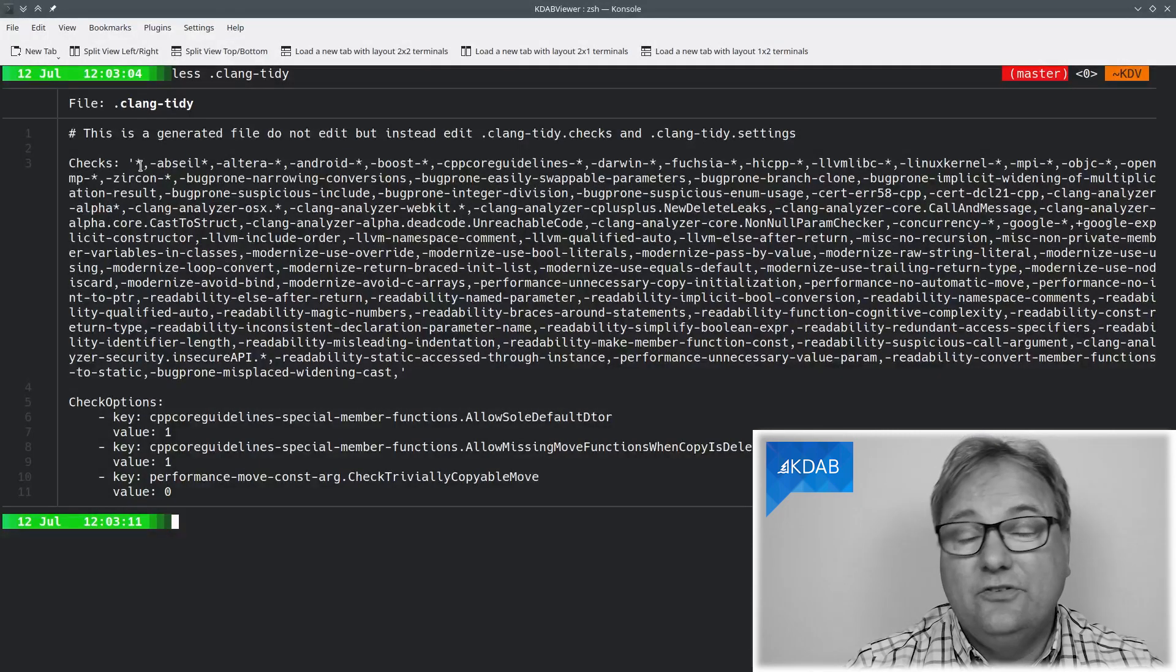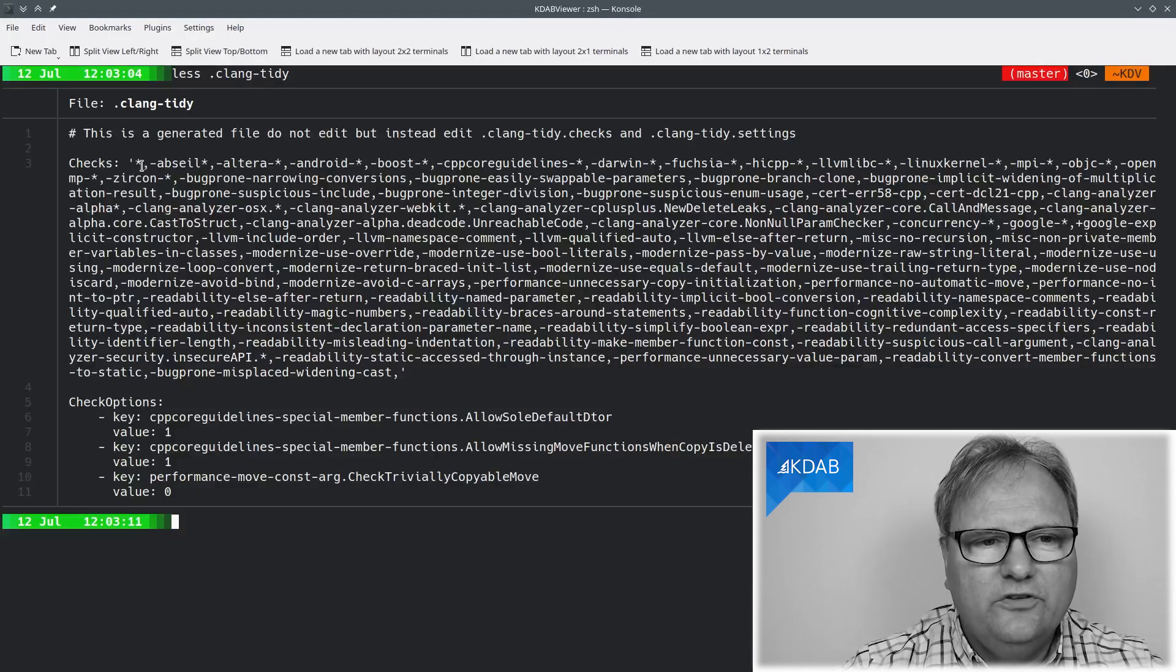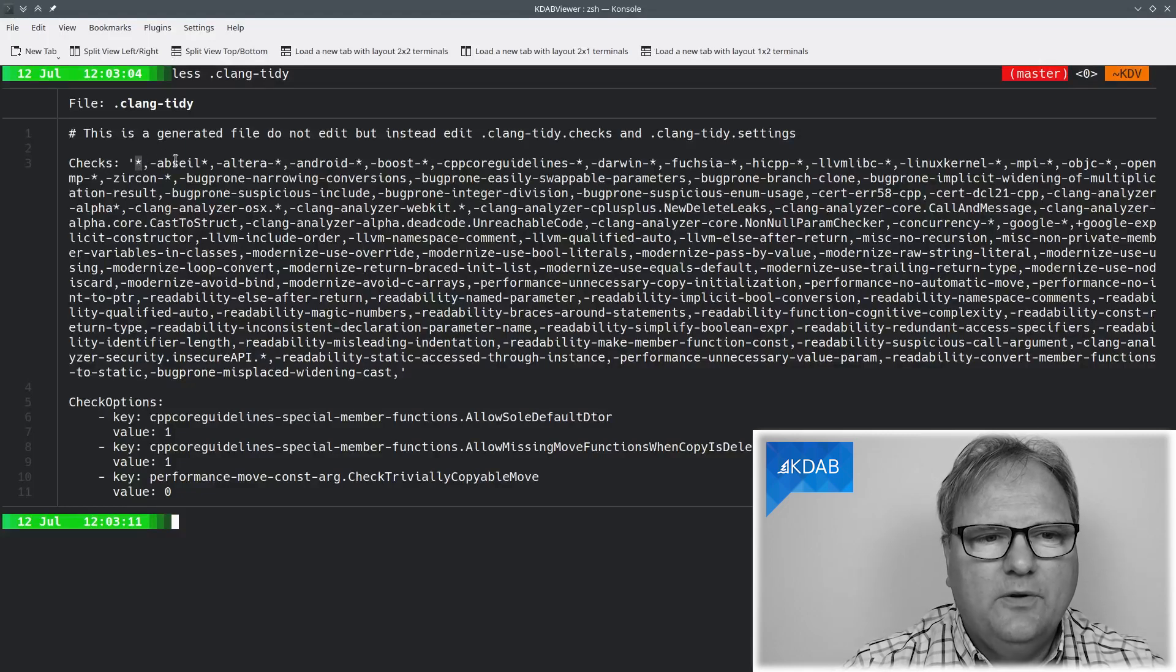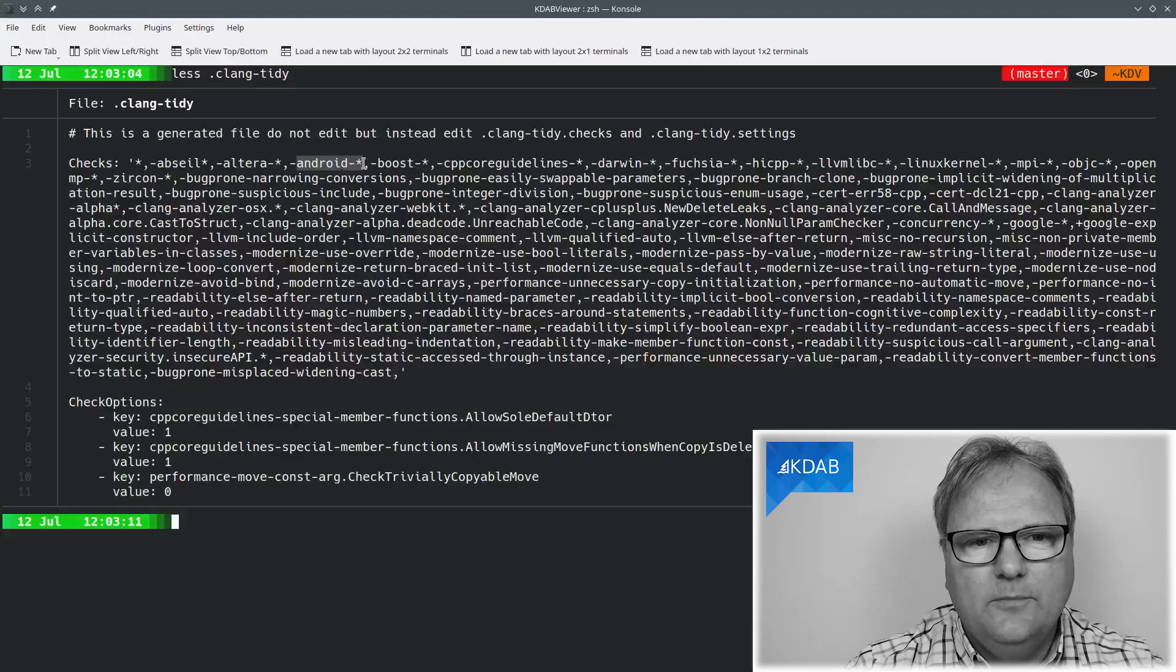They are comma-separated and, well, there isn't really much more to say about it. You can have asterisks to tell about groups. So I want all the checks, but I don't want those checks from Android, for example.